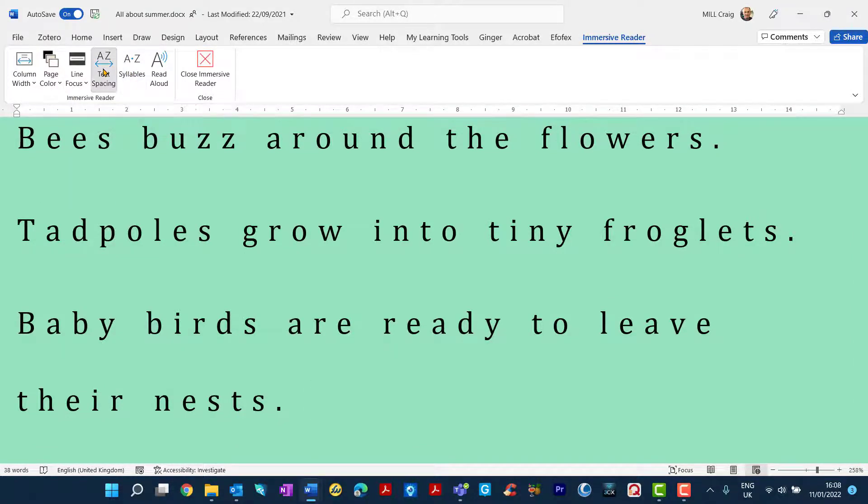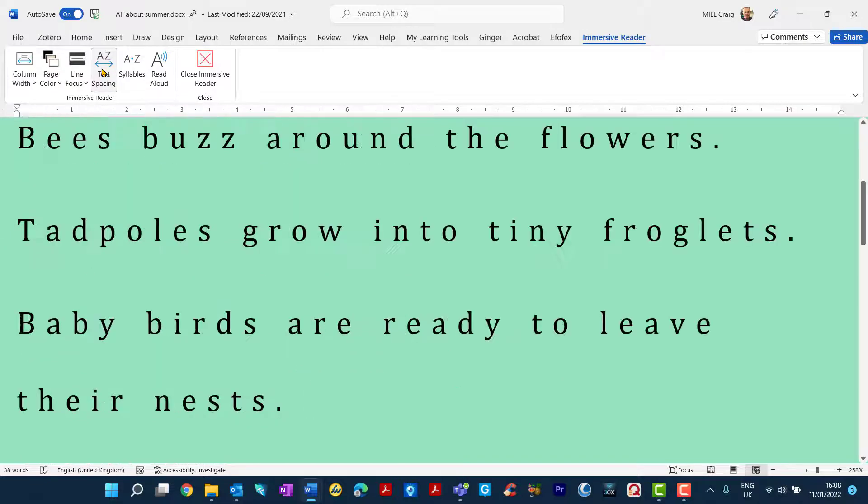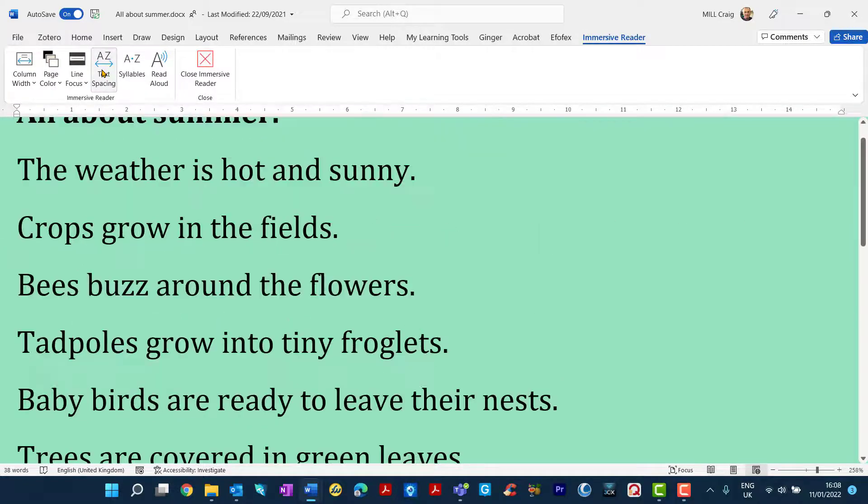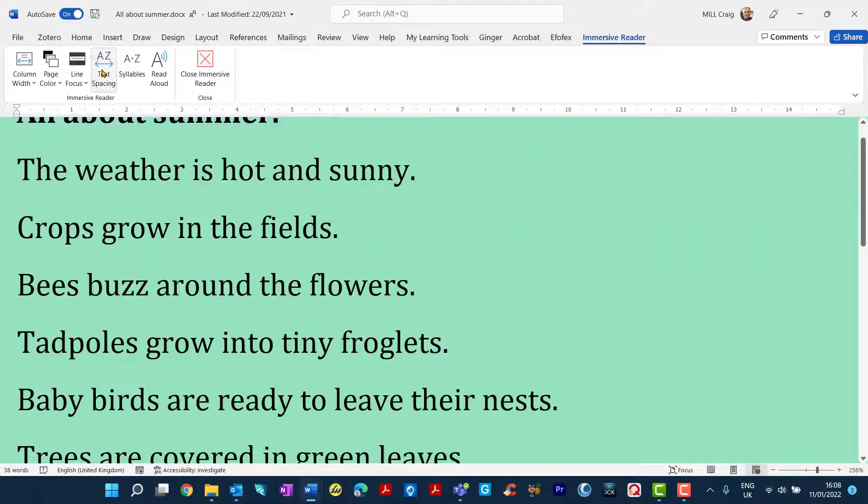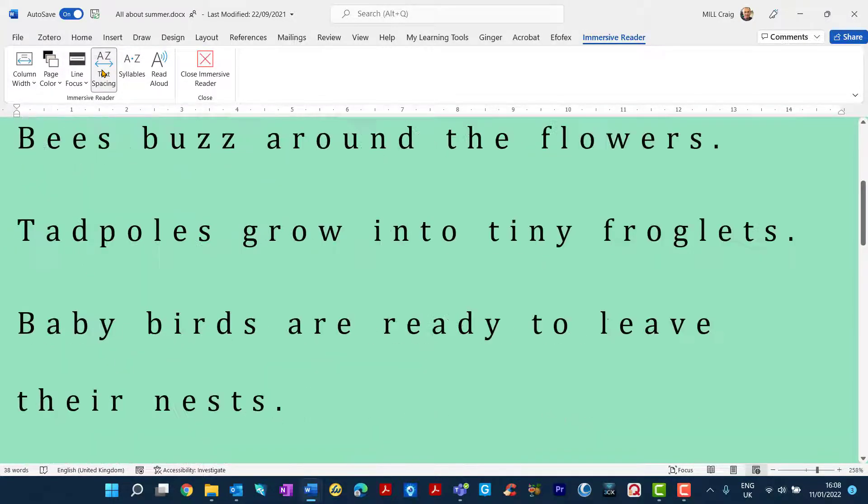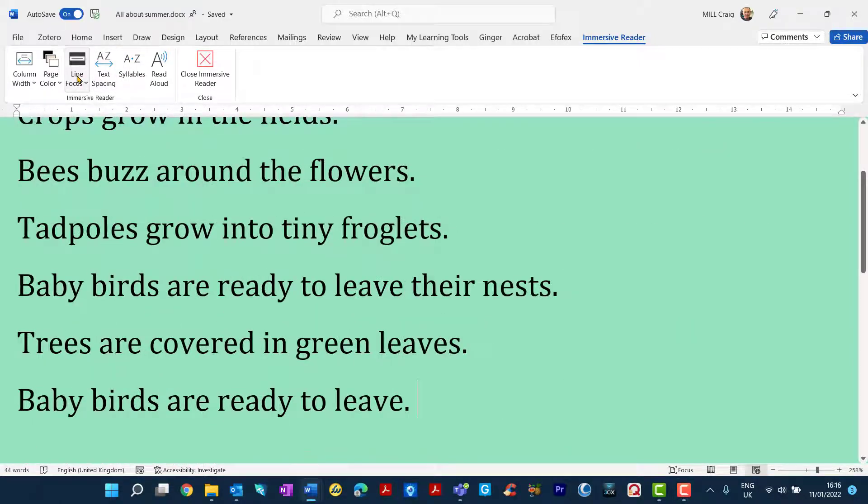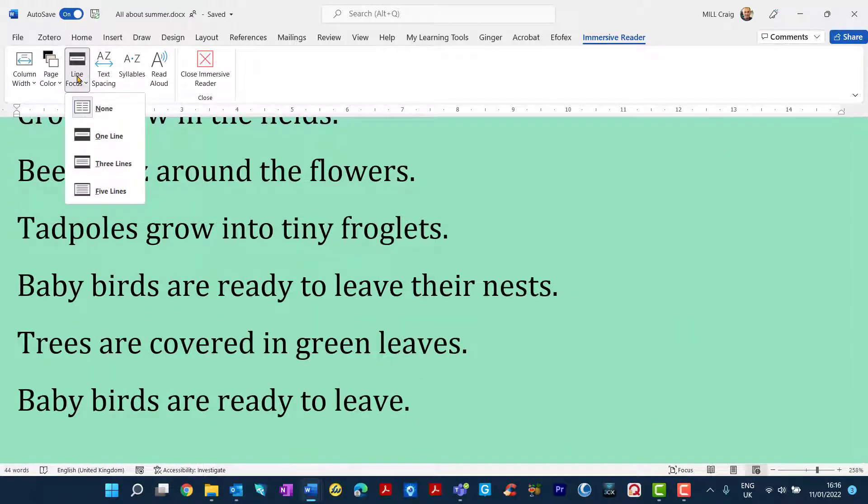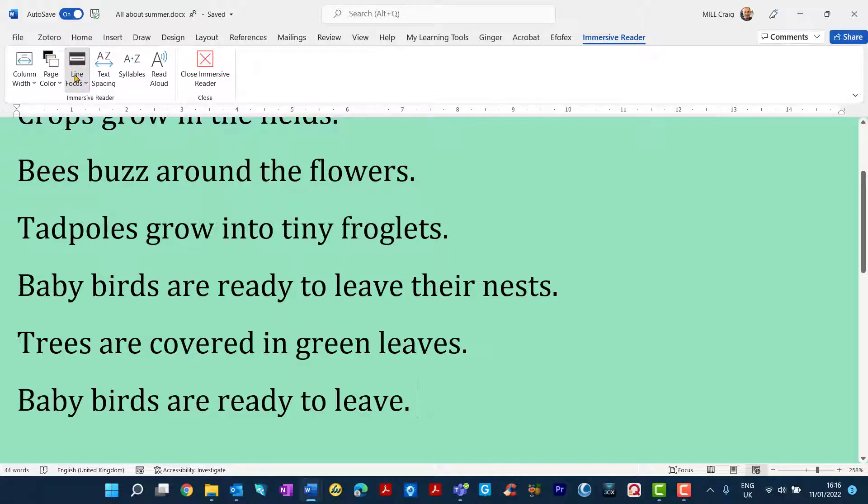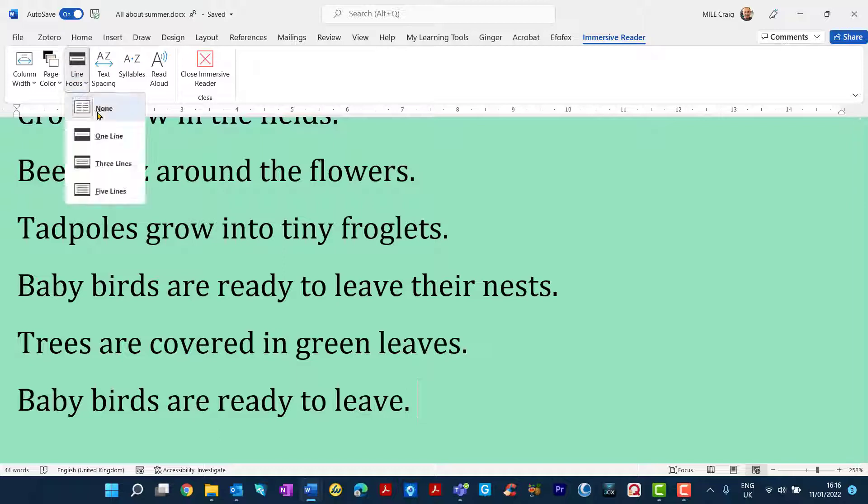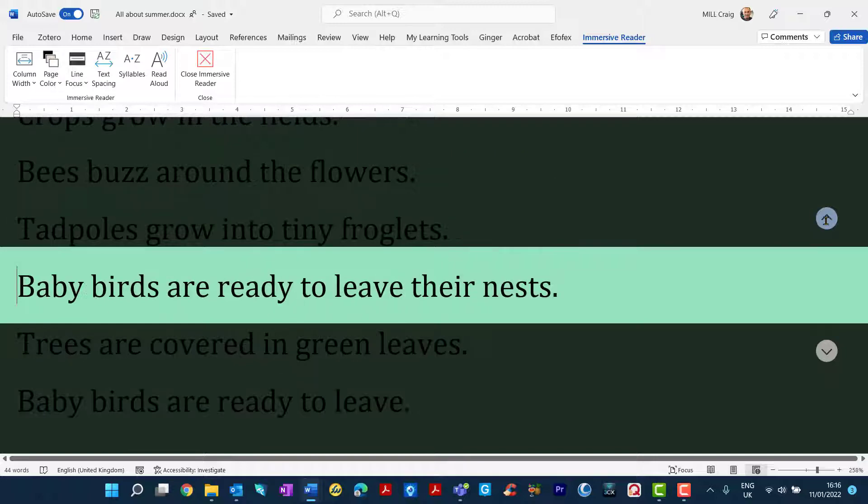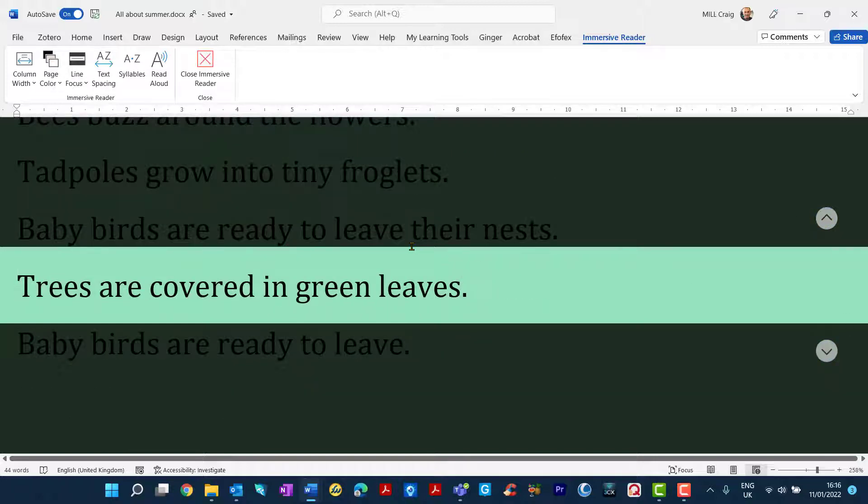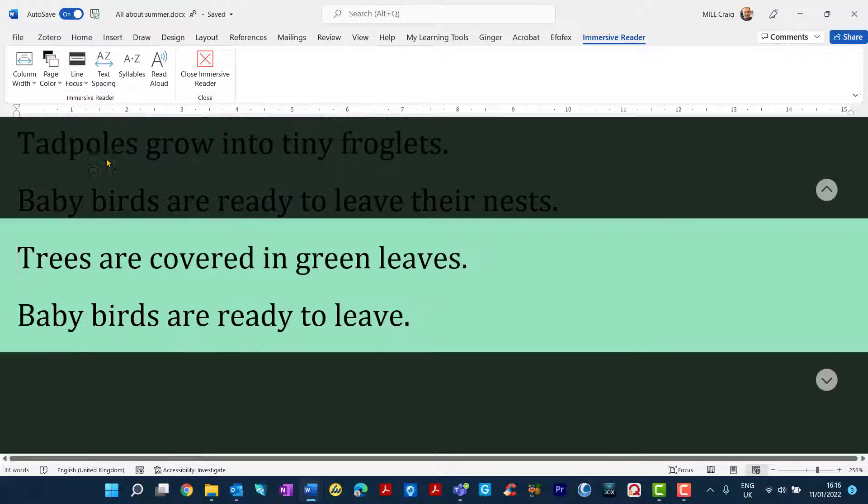Text spacing, you have various different options. I'm just clicking on text spacing to go through the various spaces between the letters. Line focus is also very good to help declutter the page and just to focus on one sentence at a time or one line at a time. There's options for one line and you can move them up and down here or maybe three lines.